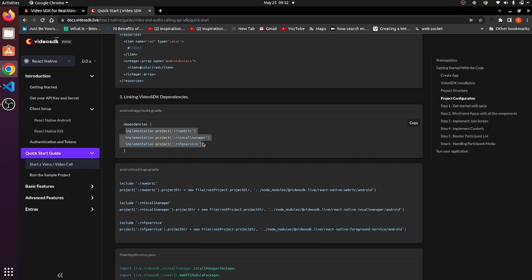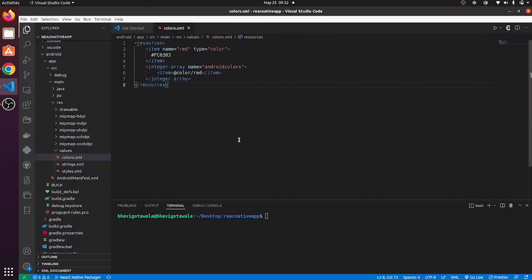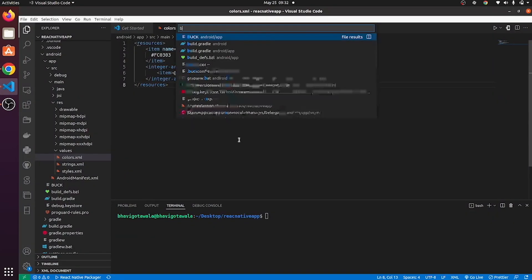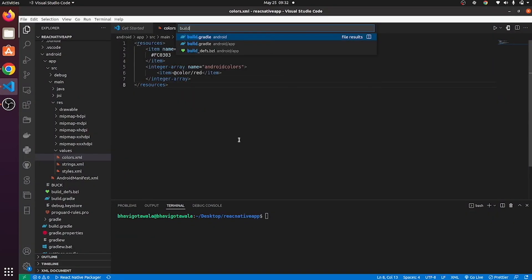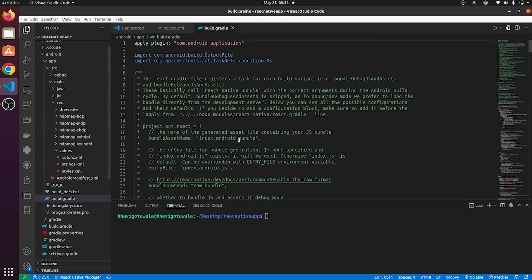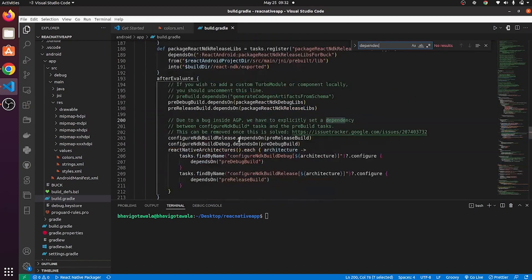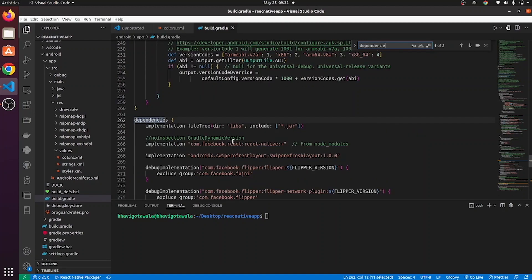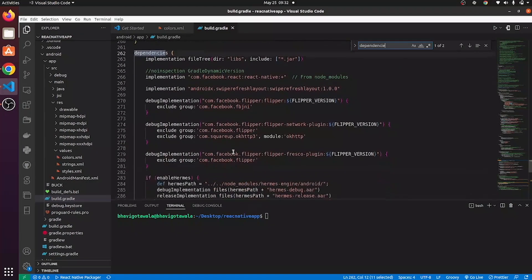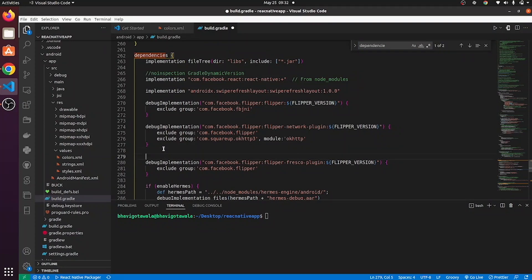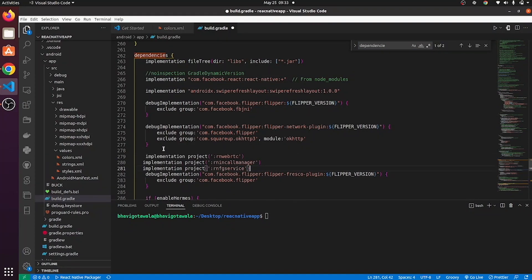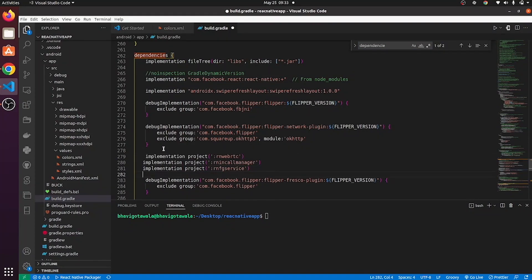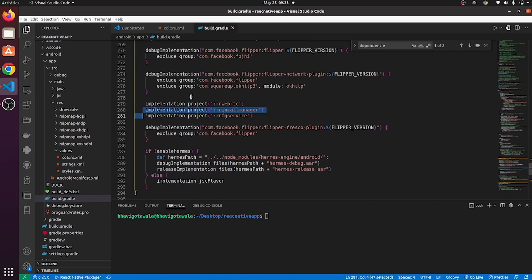These are three dependencies that we need to add in build.gradle file in order to access WebRTC and in-call manager services. Go to app level build.gradle file. Search for dependencies and paste those three over here.